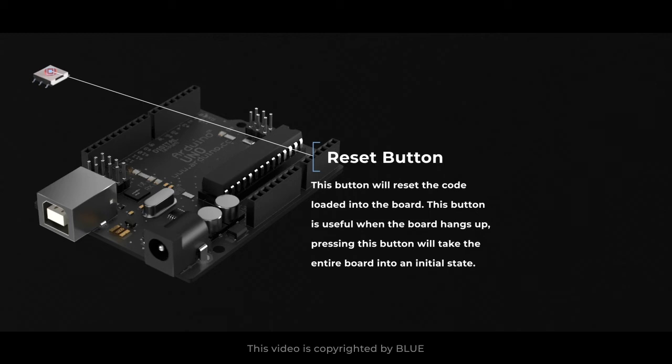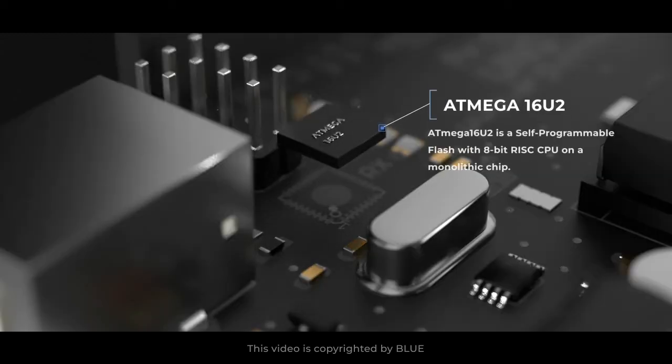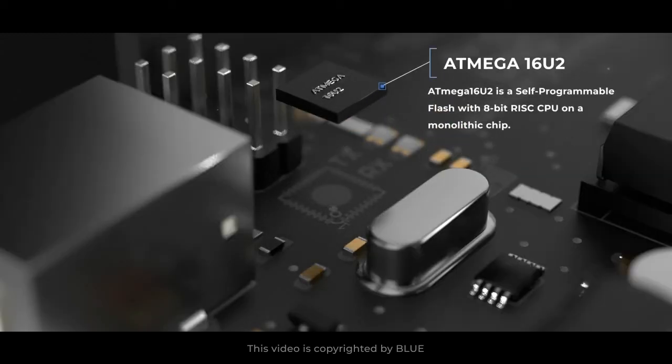ATmega 16U2. ATmega 16U2 is a self-programmable flash with 8-bit RISC CPU on a monolithic chip.